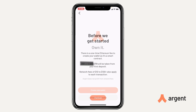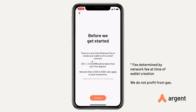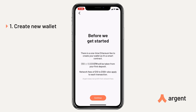Because your wallet is a smart contract built on Ethereum, you need a network fee, or GAS, to create it. This fee will be paid from your first deposit. You can pay in ETH, DAI, USDC, or USDT. You'll receive the same information in your welcome email, and the fee will be determined by the current GAS cost at the time of wallet creation.